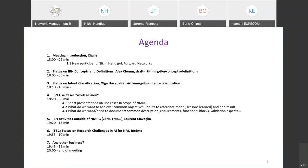I'd like to take the opportunity to introduce Nikhil Handigold. Nikhil, if you can say a few words and share anything you'd like to put forward that will be of interest to us. Nikhil then asked if he could share something on the screen, and was given permission.